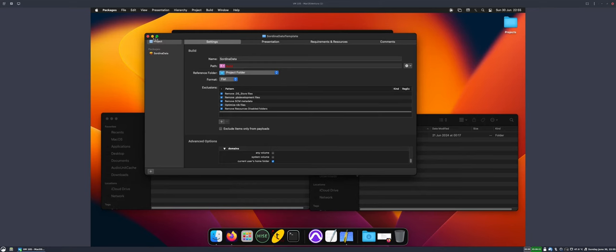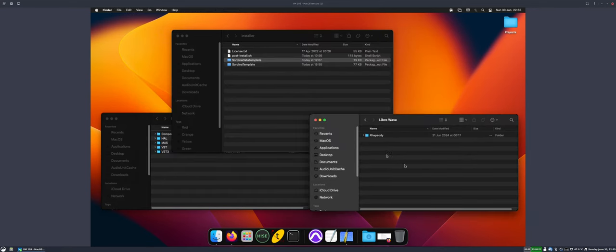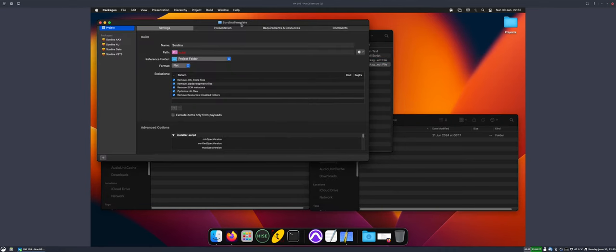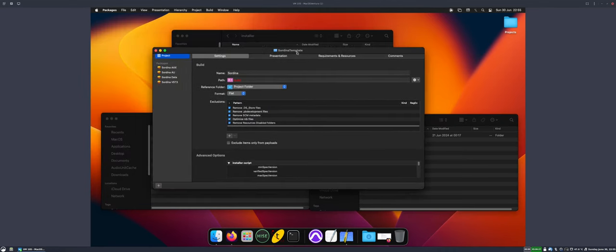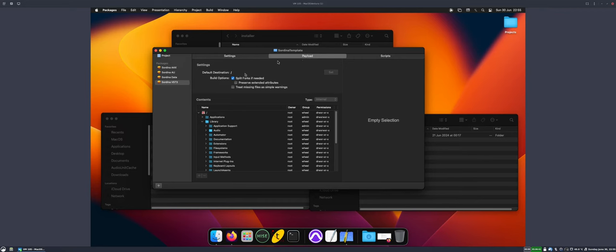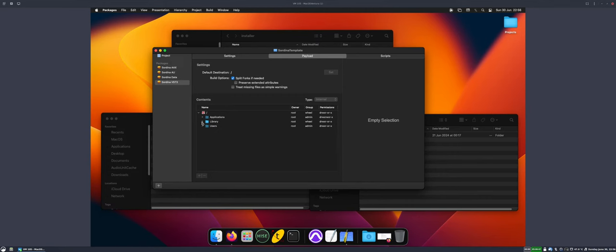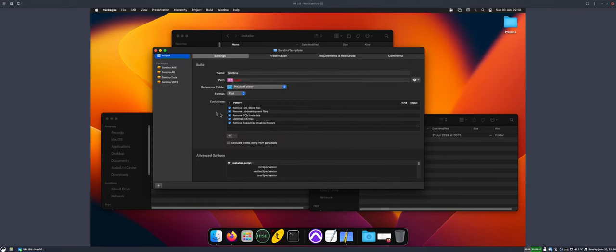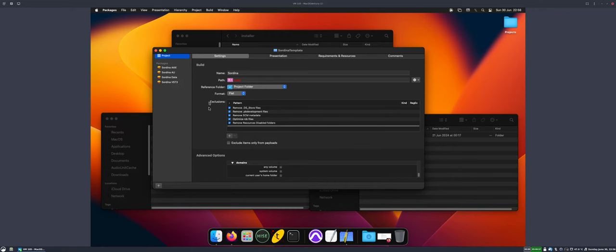That's the first package, so you set that up to install anything you want in the app data folder. Then you set up the second package and this is the one that the user will see. This is kind of the proper one. You add your plugins as you usually do. I've got AAX, AU, and VST3. They're essentially all the same. Just set them to go where you want them to go. That's kind of standard stuff. In the project, you don't have to check the option here. Just leave that as is. Don't check it for this one.